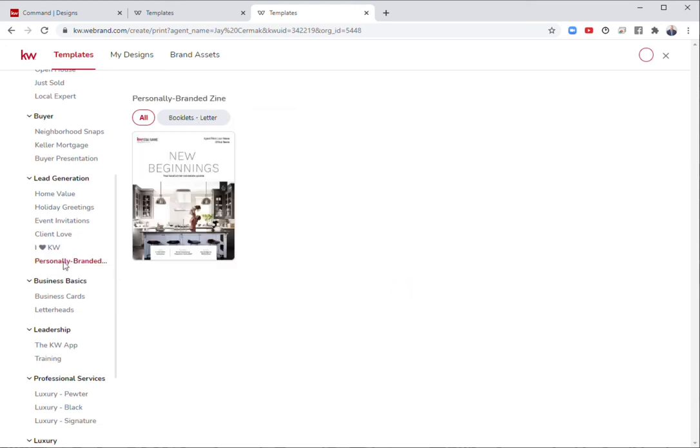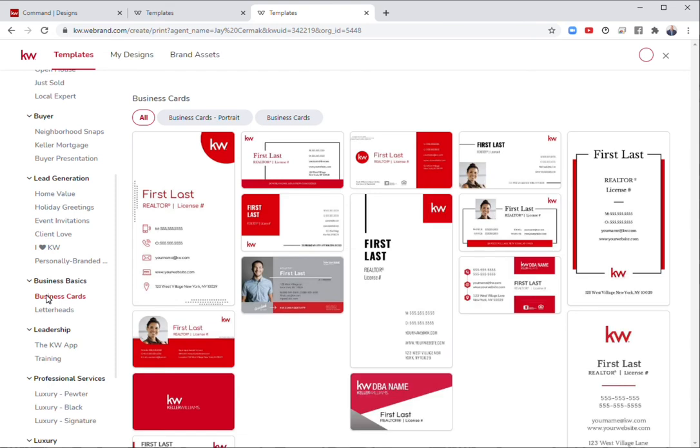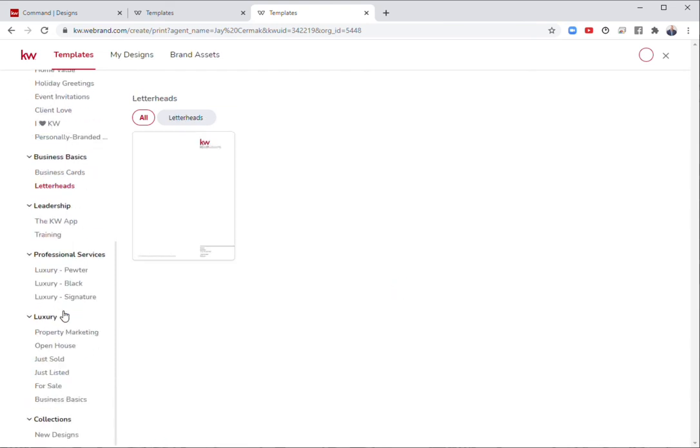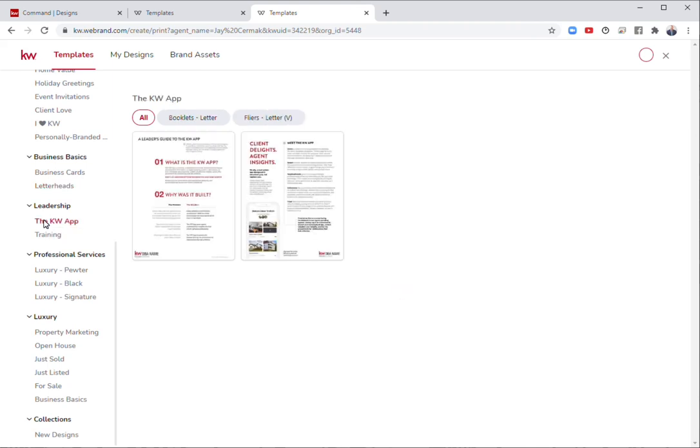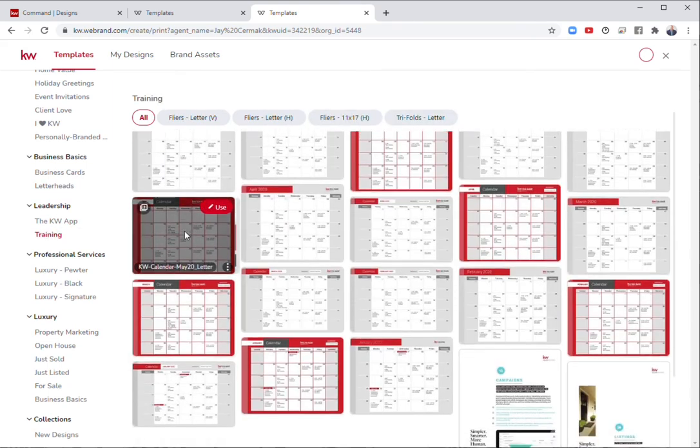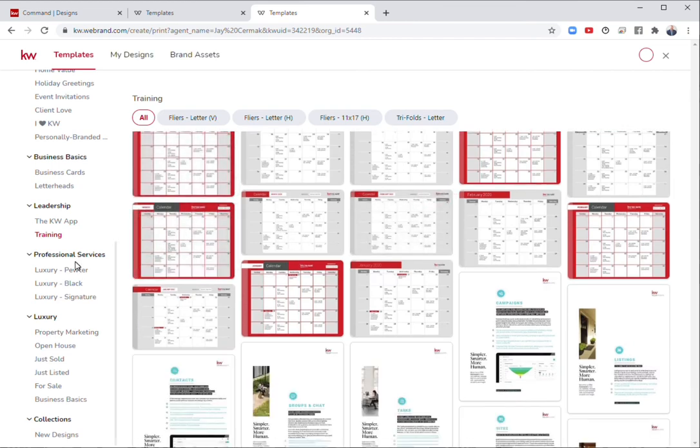Personal branding. This is the new, actual magazine that's coming out every quarter. We're going to have business basics around some business cards. Letterheads are in here. You can customize your letterhead. And if you're part of luxury, we have a section here for the KW app flyers and some training calendar flyers and marketing around training.